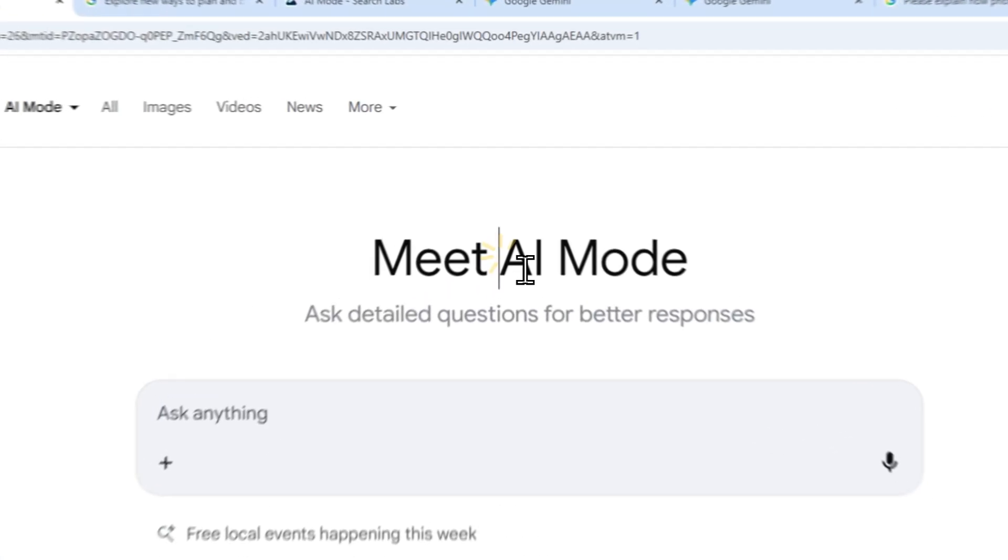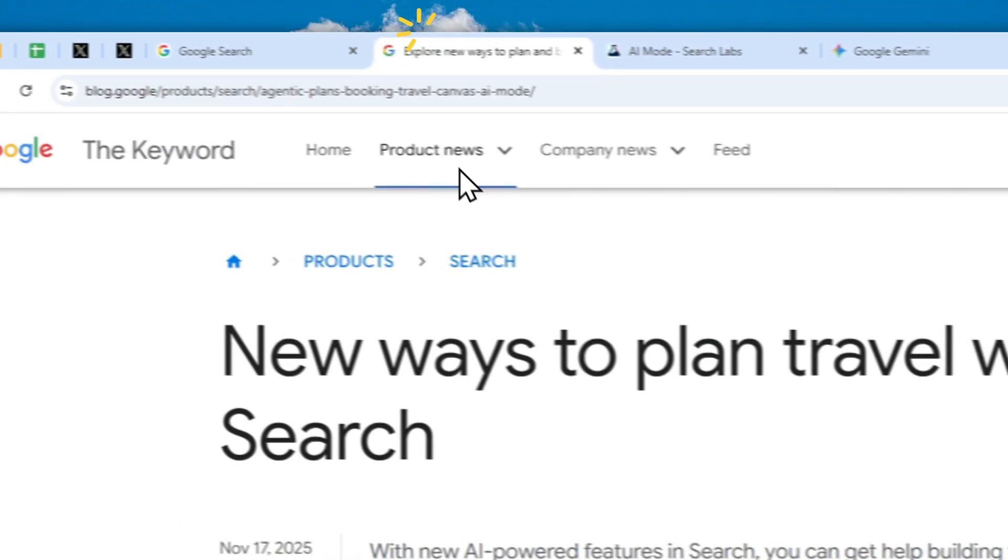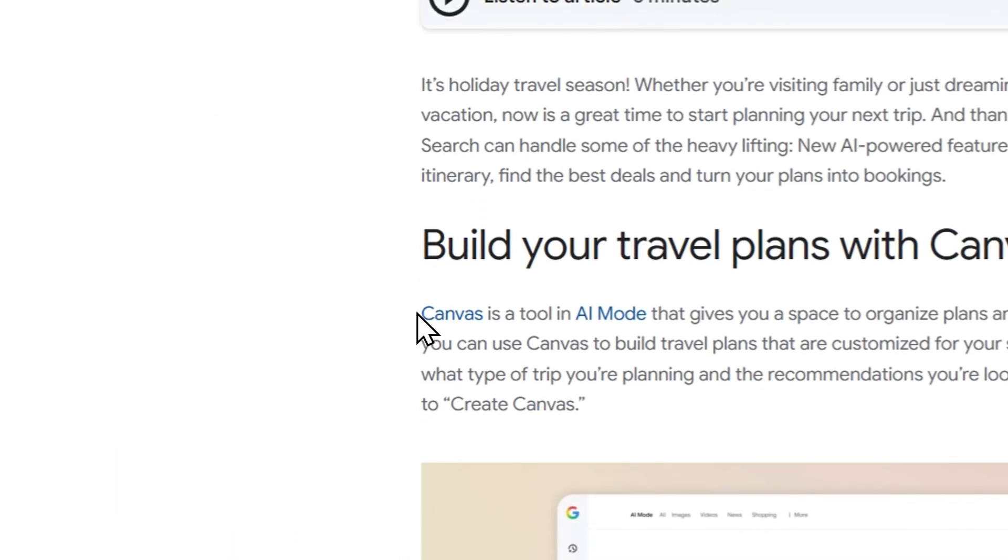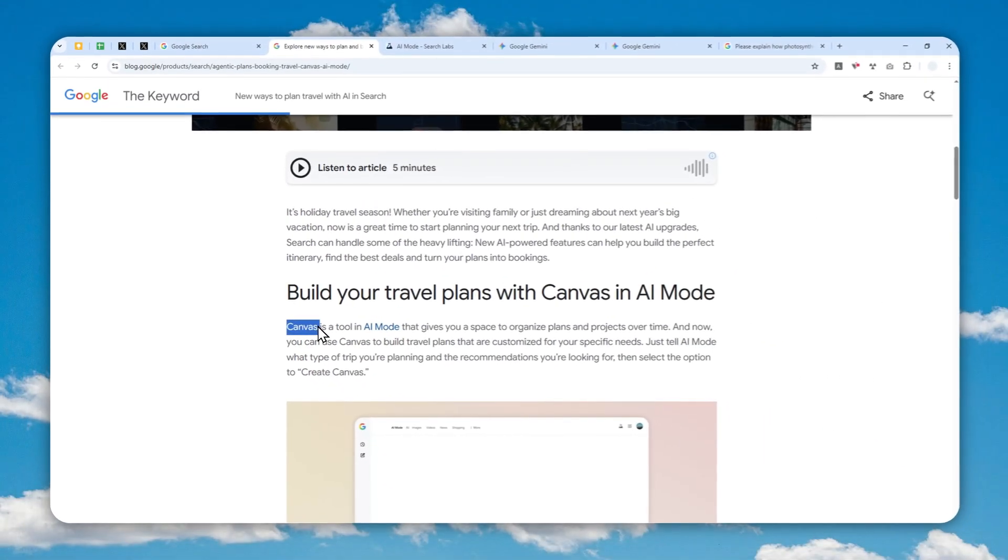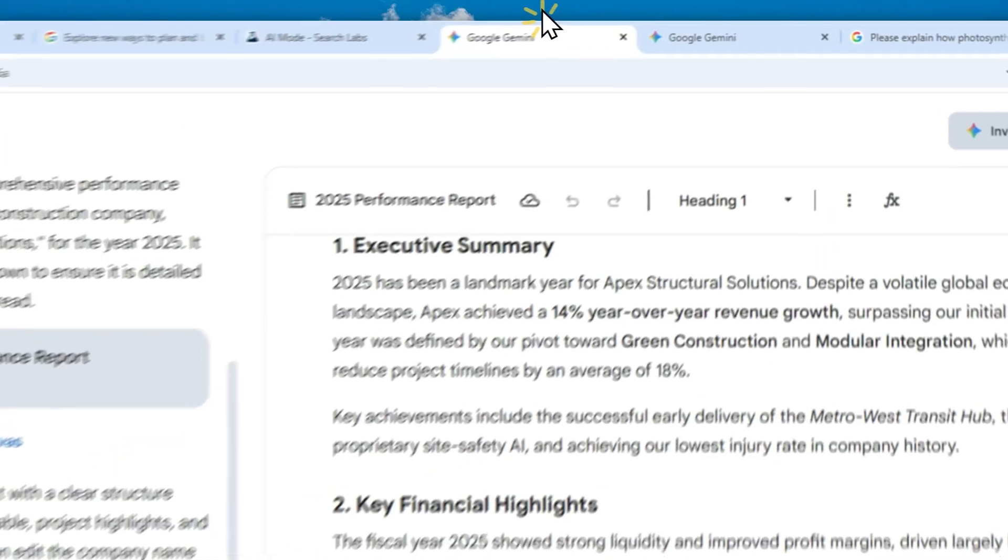There is a new interesting and somewhat confusing feature in Google AI Mode called Canvas. If that rings a bell, that's because this is not exactly new—we already have the Canvas feature in Google's Gemini.